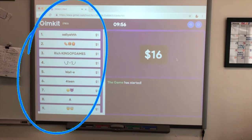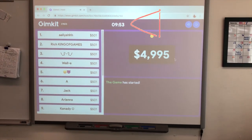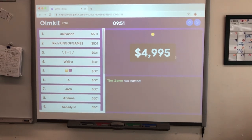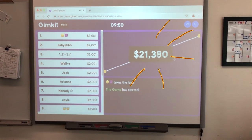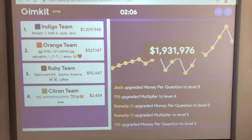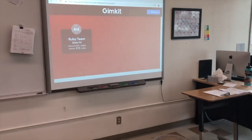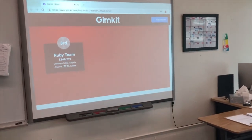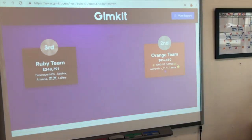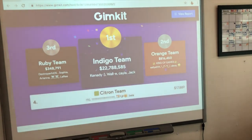On your projector or smart board, you'll see the standings of each player and how much money they have, as well as how much time is left and how much money the class has accumulated total. At the end of the game, the standings will be posted — first, second, and third will get gold, silver, and bronze — and then you'll see the rankings from first to last place.